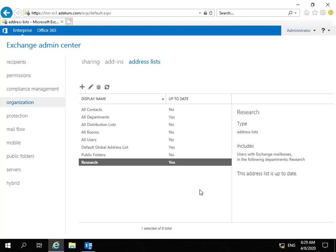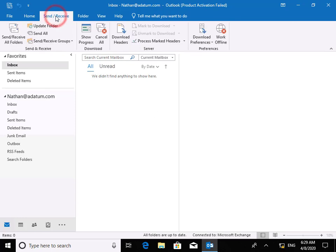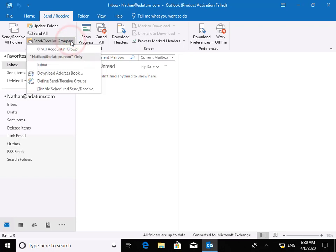Next thing we'll do is move across to one of our users and allow our user to access that address list. We're on our client PC, logged in as a user called Nathan. Now we're going to download some address lists. We need to come to our send receive tab. On the send receive tab, we're going to download our address lists. We'll come down to send receive groups and download address book.